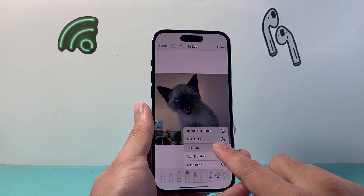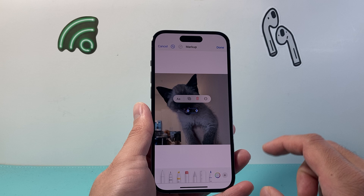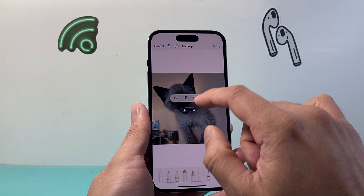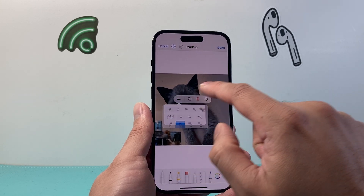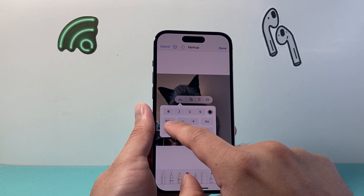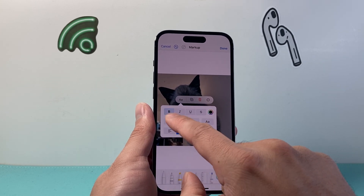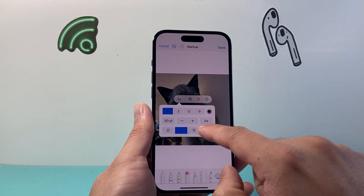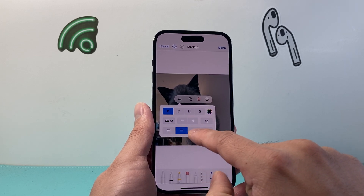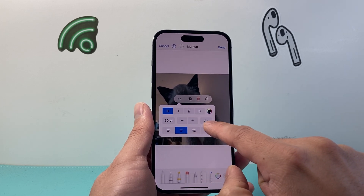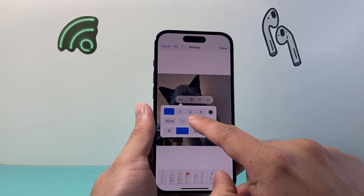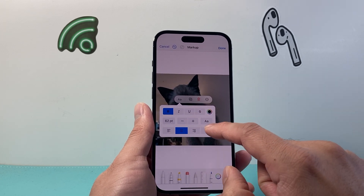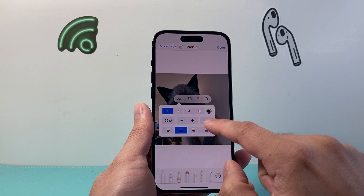And then you can add text right here — it says 'Add Text.' We have the option to customize the font, the size, italics, color, and the alignment. All of those are going to be available here.